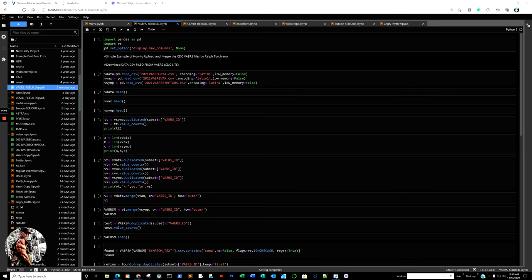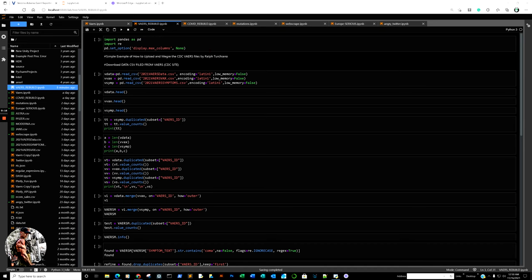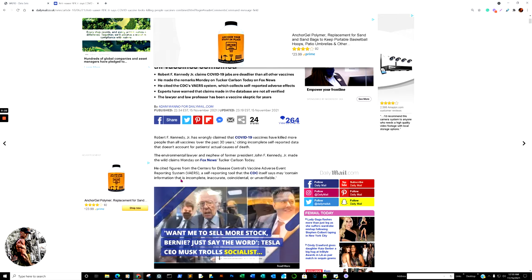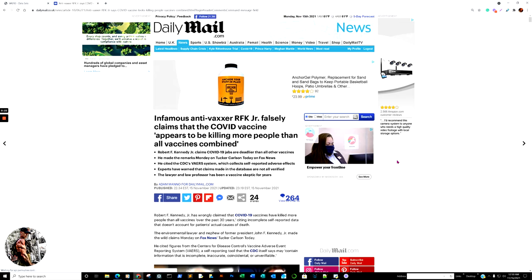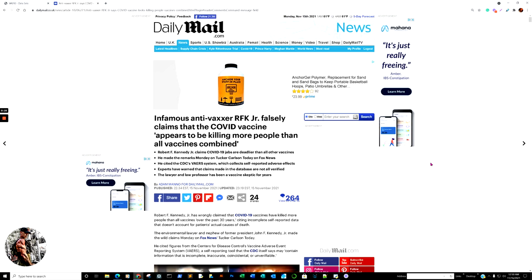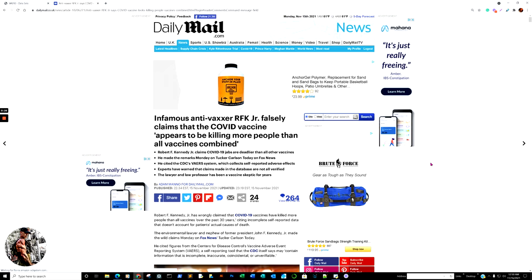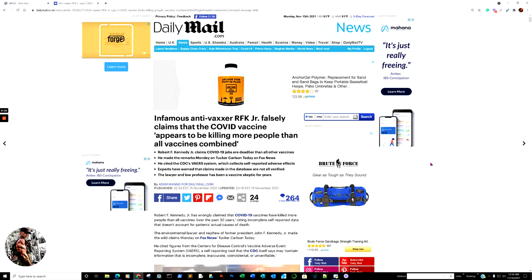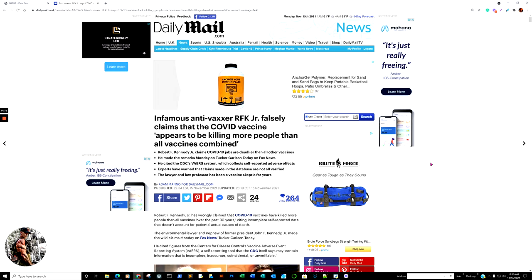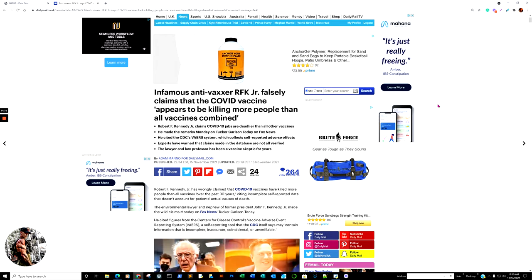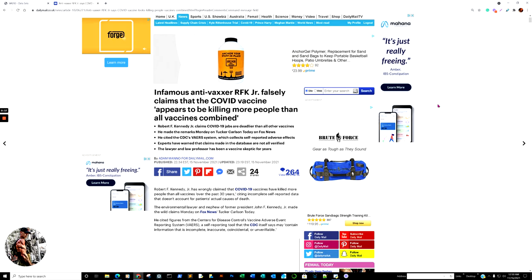Good evening, and as promised, I am going to show you how to access the CDC's VAERS, or Vaccine Adverse Event Reporting System files, and upload them at the exact same time so you can scrape data from them.